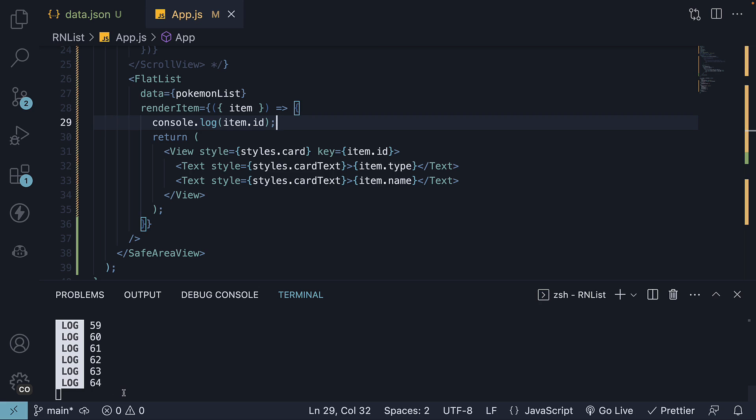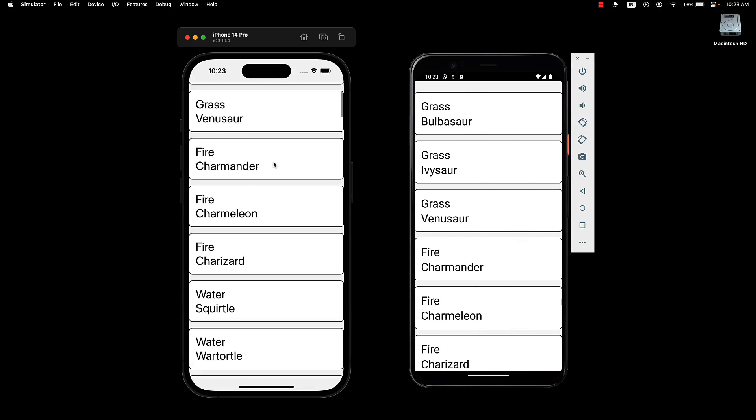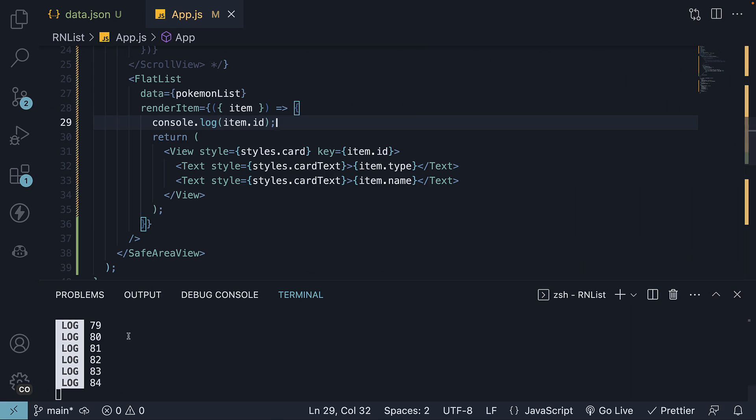But now that the initial number of cards have been rendered, if we scroll down a bit, you can see the additional IDs being logged in the console. They are lazily loaded to ensure smooth scrolling.